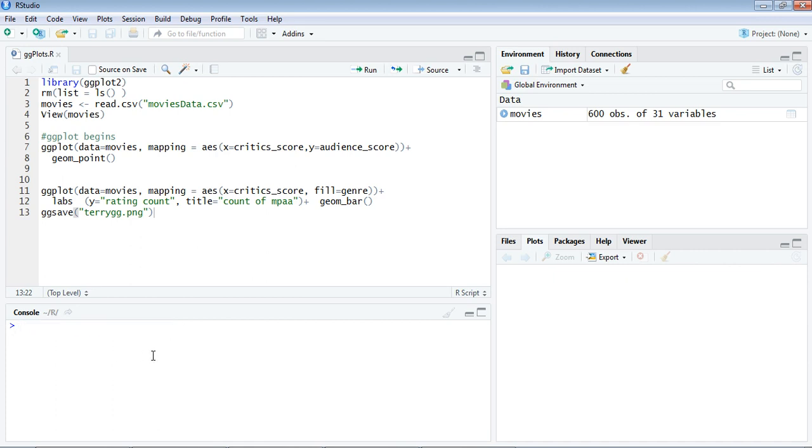Once you install it, we need to invoke the ggplot2 function. That's what line number one does. Look at line number two—you have a command called rm.